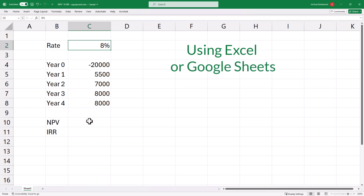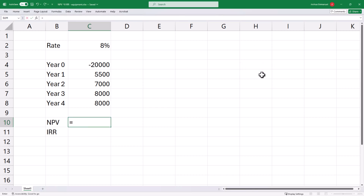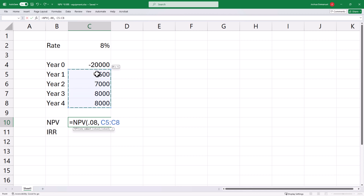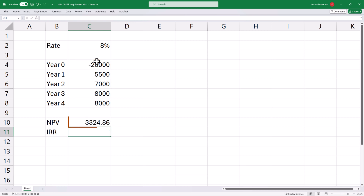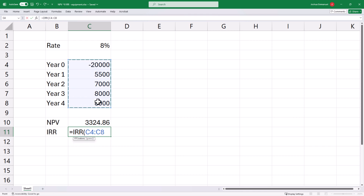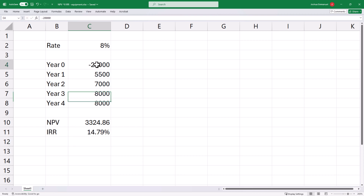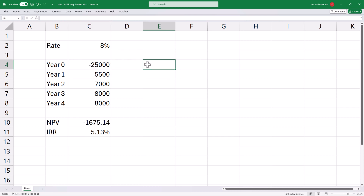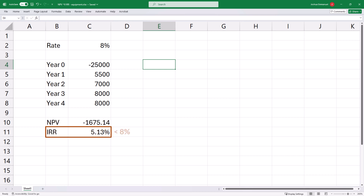Using Excel or Google Sheets, we can compute the NPV using equals NPV, with 8% or 0.08 for the rate, then select year 1 to 4 cash flows. Note that Excel does not include period 0 using this NPV formula — you'll have to add it yourself. Enter to get the NPV. For the IRR, use equals IRR and select all the cash flows including the initial outlay, then press Enter. If the purchase price had been $25,000, the NPV is negative and the IRR is less than the cost of capital of 8%, both indicating the equipment should not be purchased.